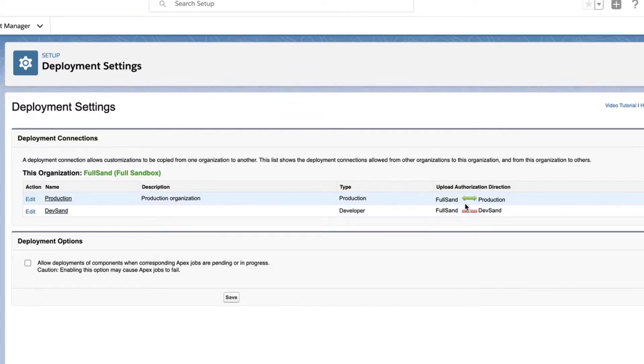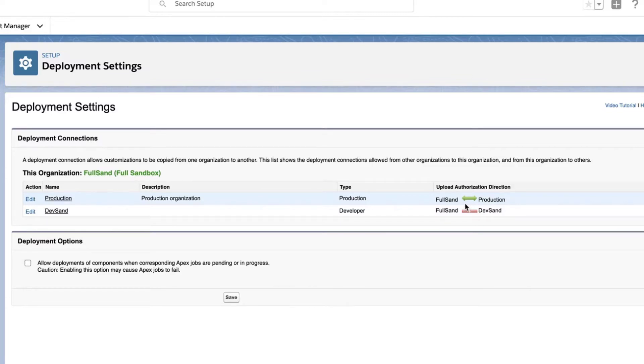To quickly create a change set, watch the second video in this series, How to Create an Outbound Change Set. There's a link to it in the short description of this video.